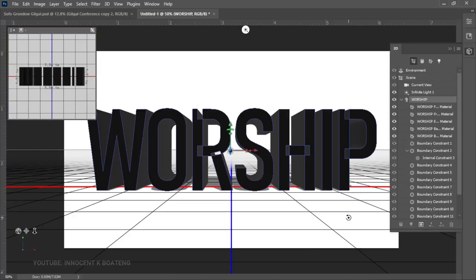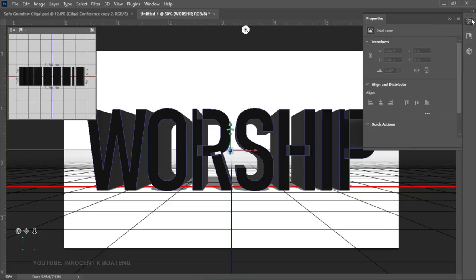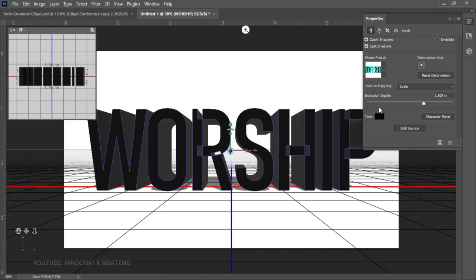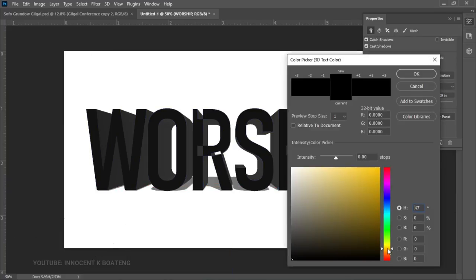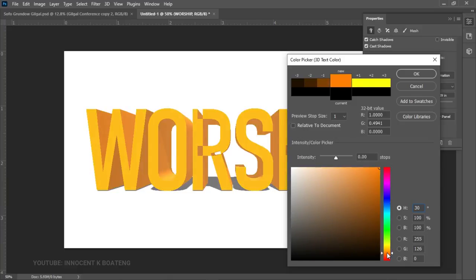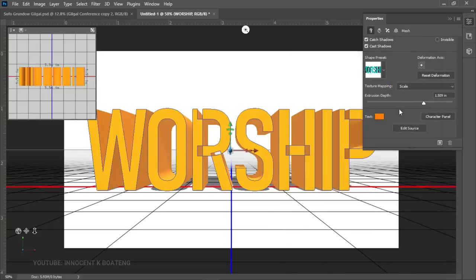The first thing is that you can change the color of your text right from the text you set, or once you get into the 3D extrusion you can change it there. Once you get here, focus on the main text — the 'worship' text — and when you click on it you should be able to see the properties. You can see the text color shown there, click on it and give it any color. If you don't want any trouble, set the color in the text before you click 'New 3D Extrusion'. You can give it any color of your choice and click OK.